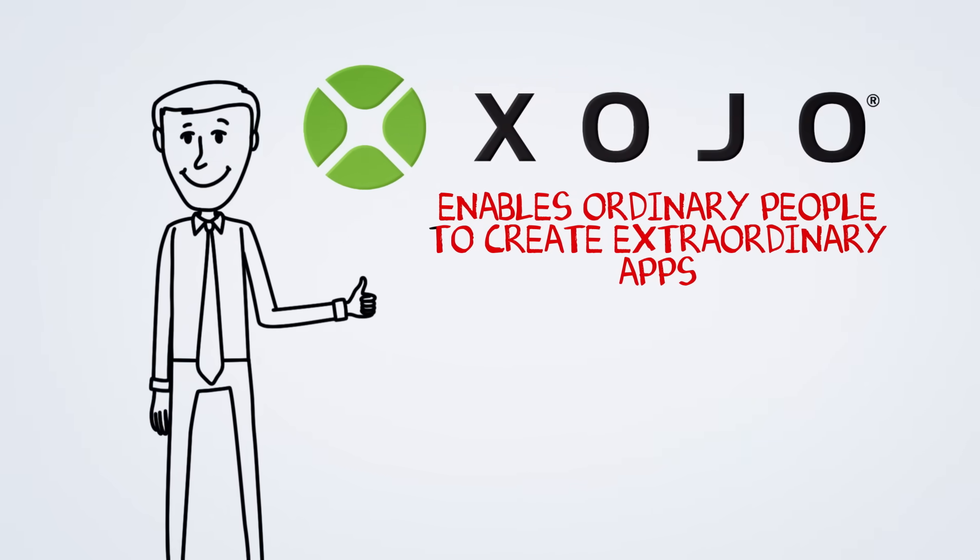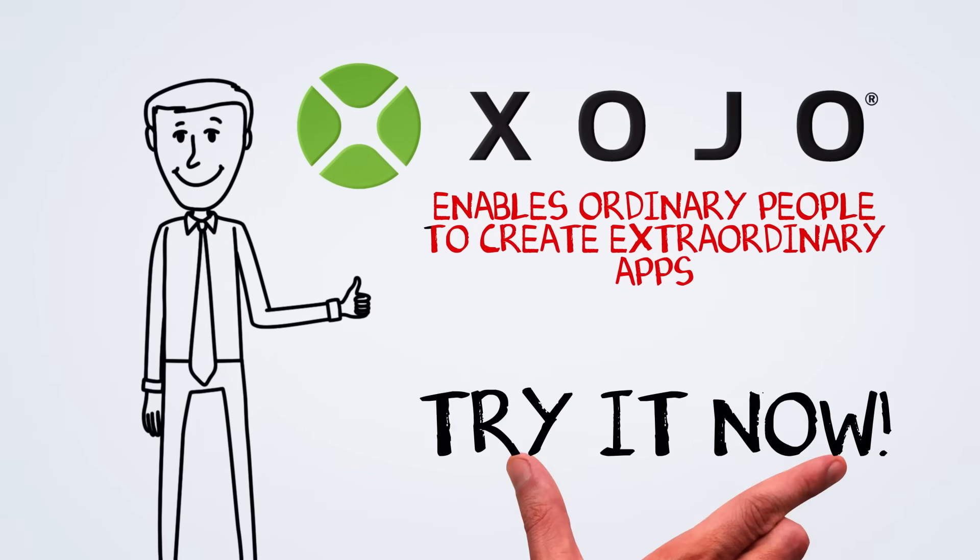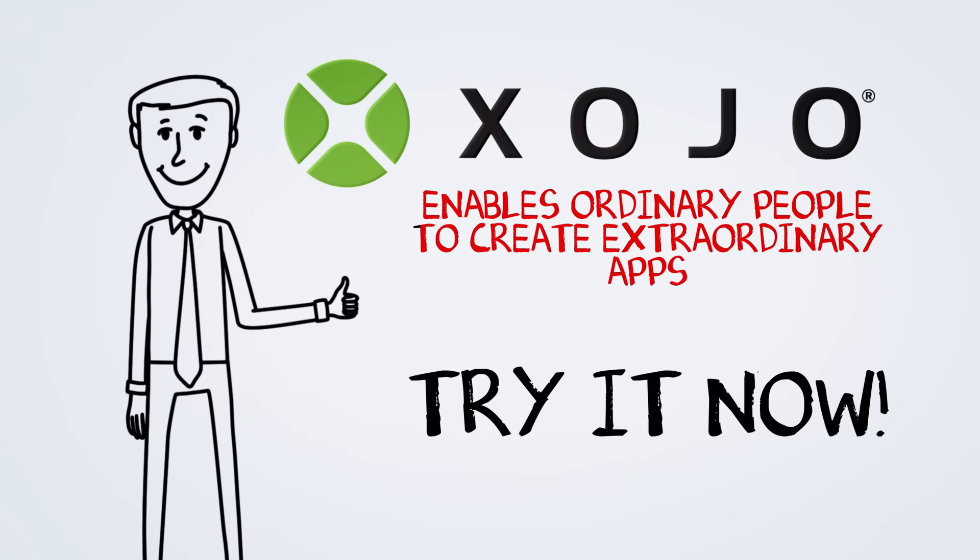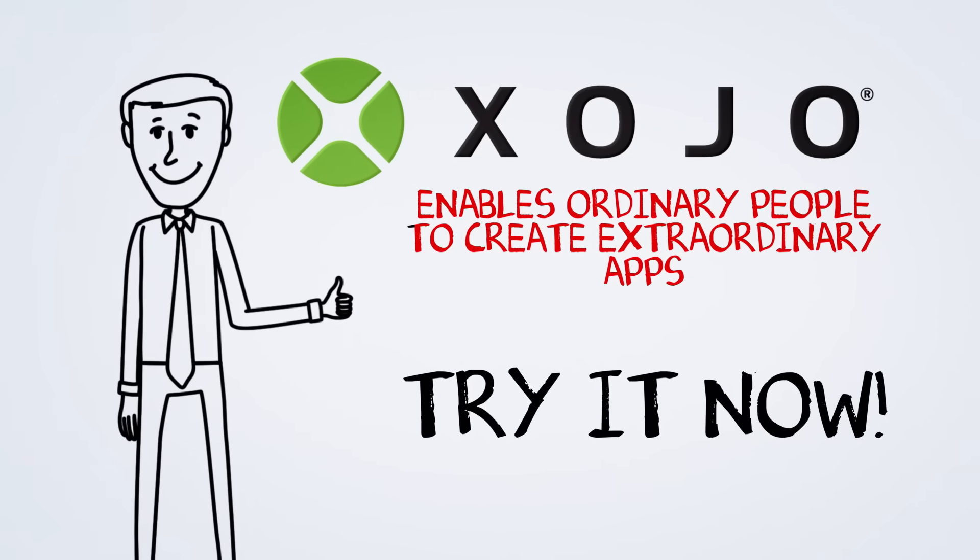Zojo enables ordinary people to create extraordinary apps. Try it now and see what I mean.